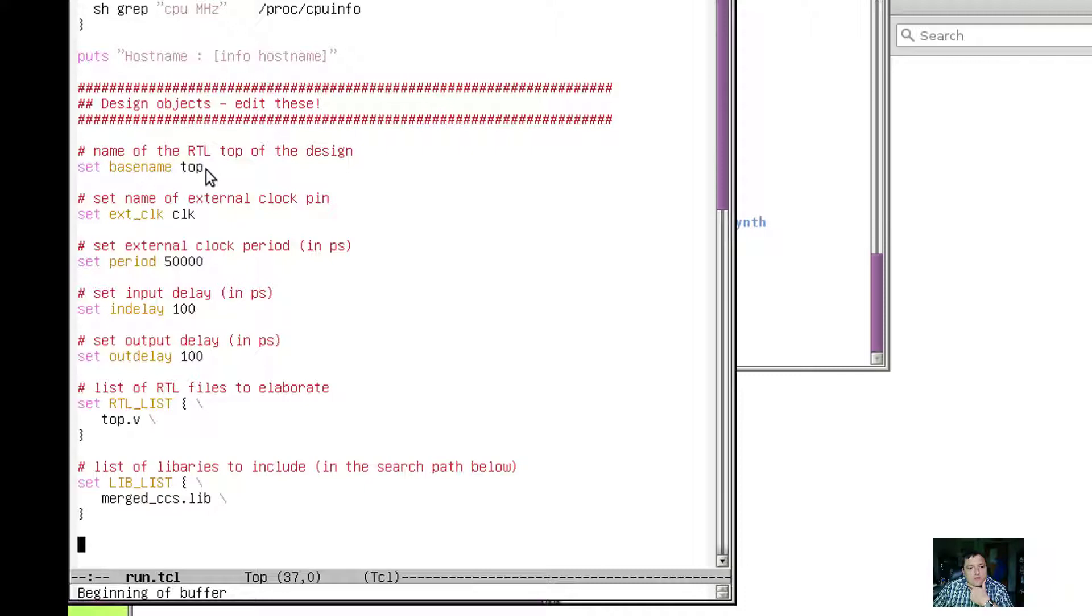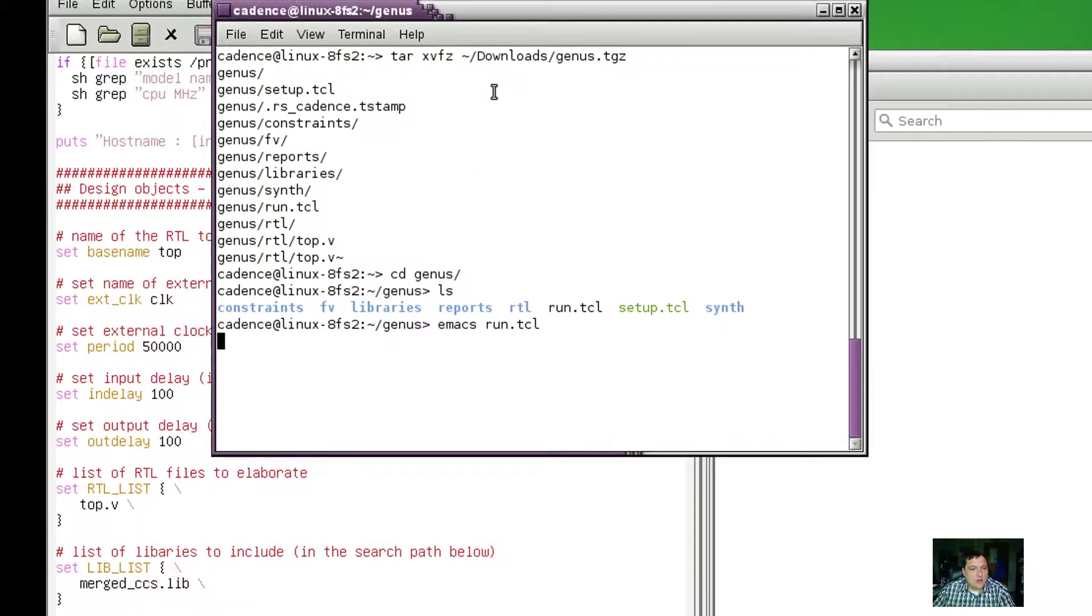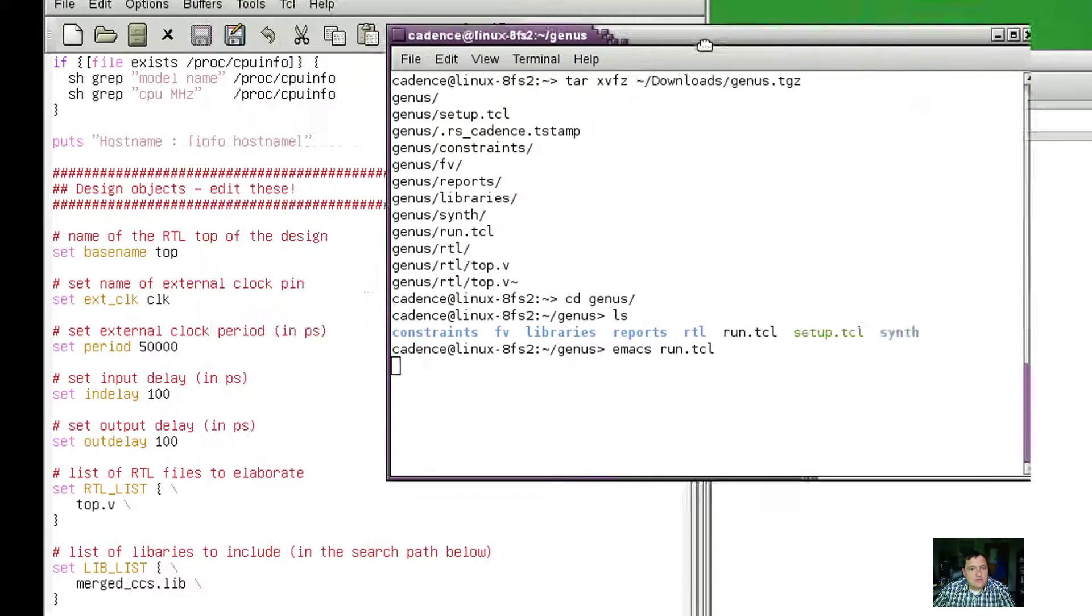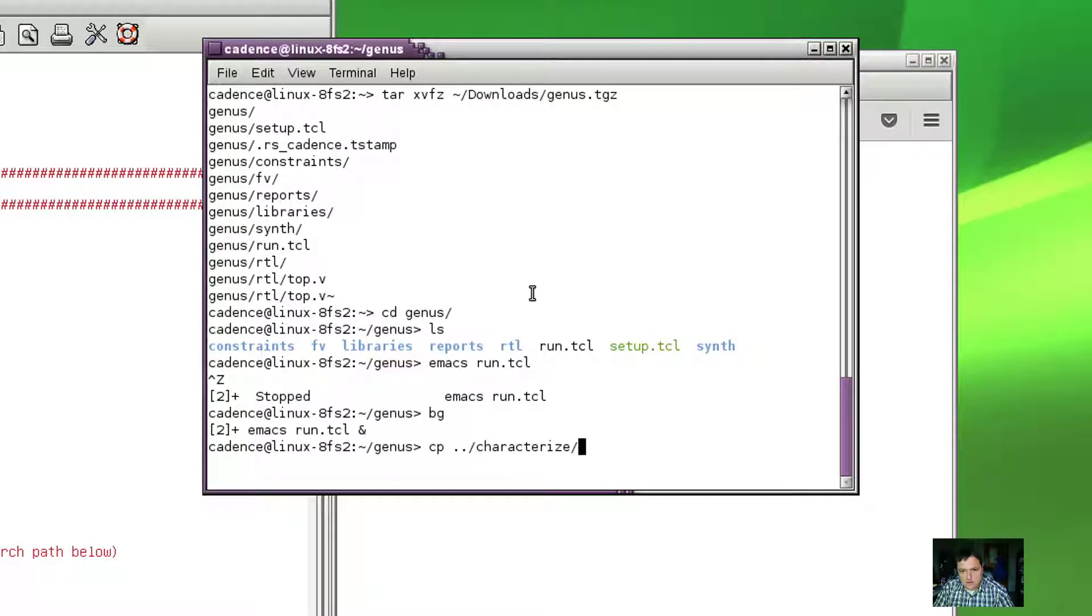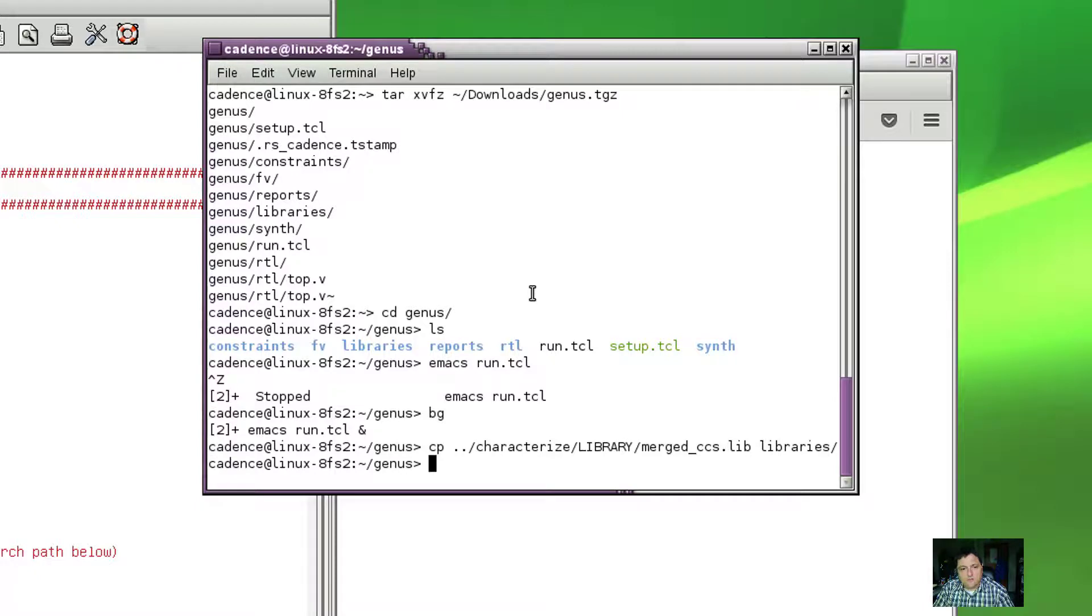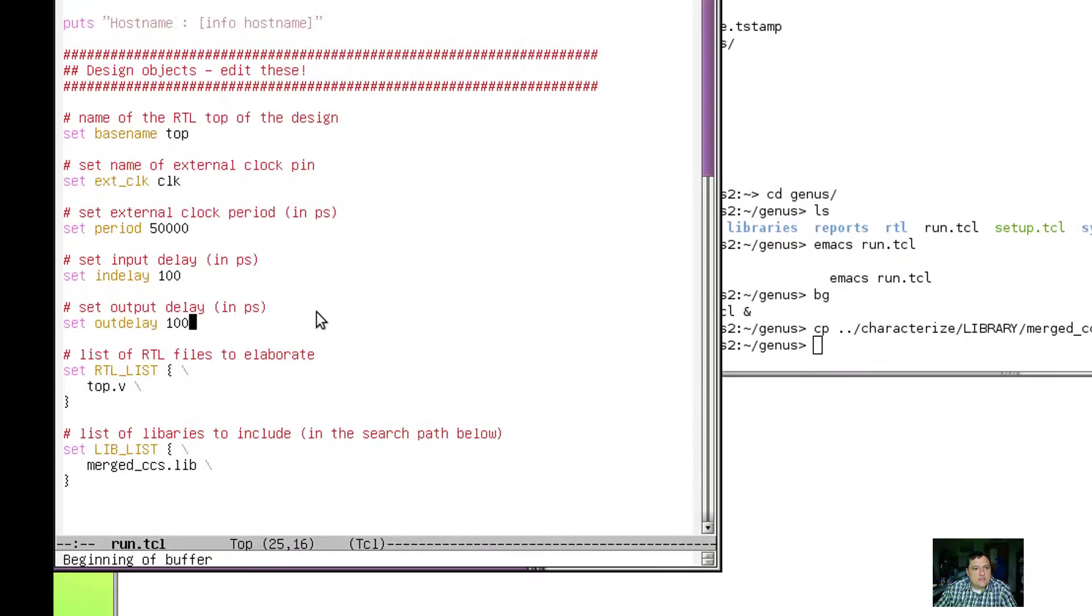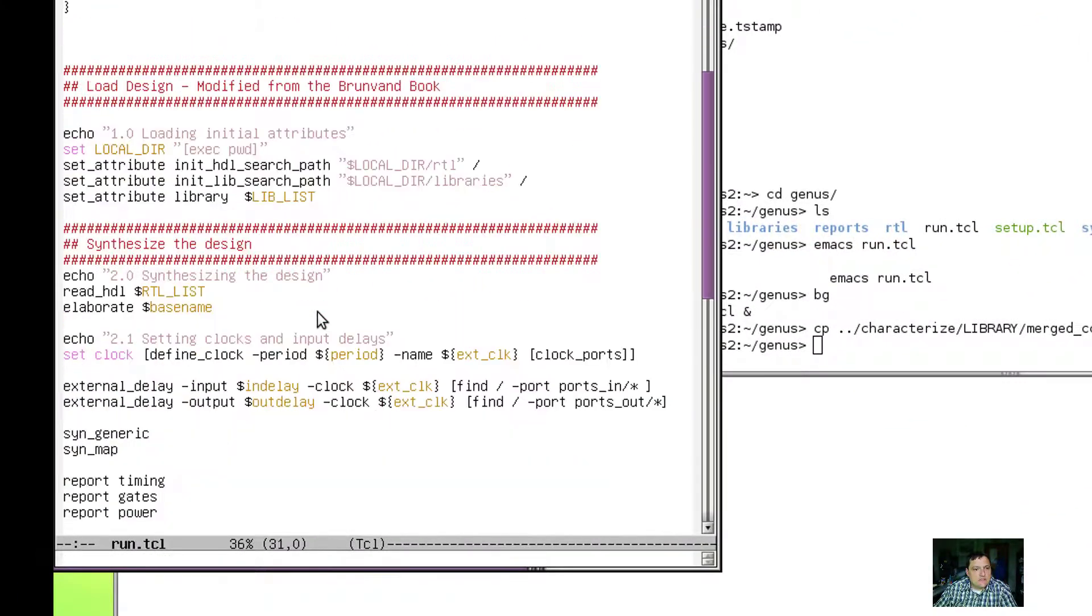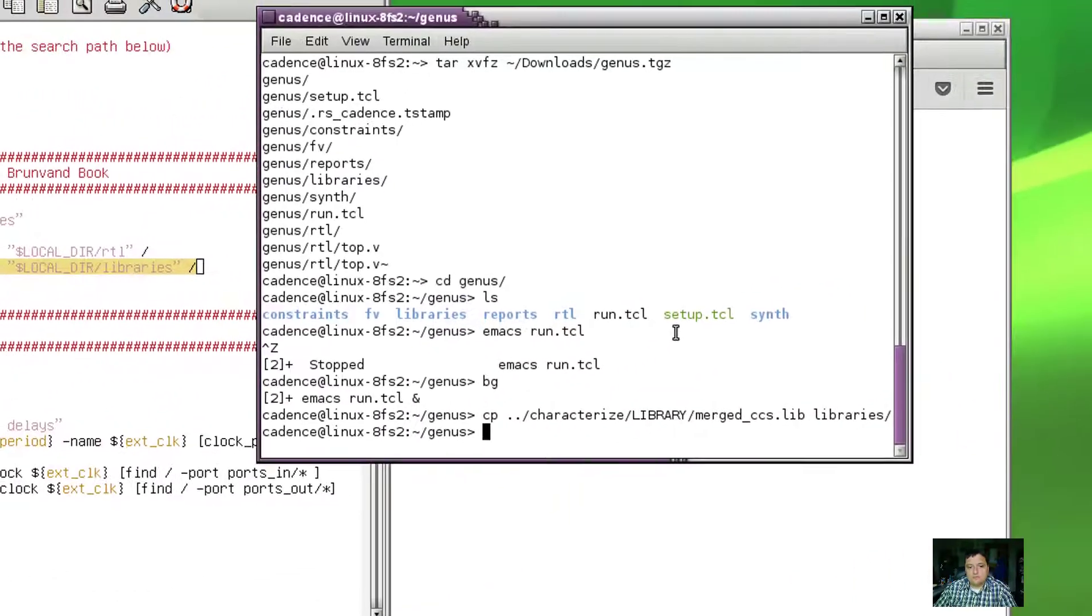If you're using top and top and you have the same files, really all I've got to do is copy the merge CCSLib to the libraries folder. We'll see here that that's where it's going to look for libraries.